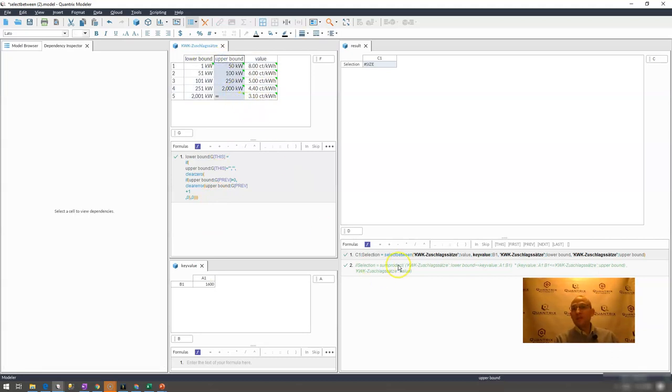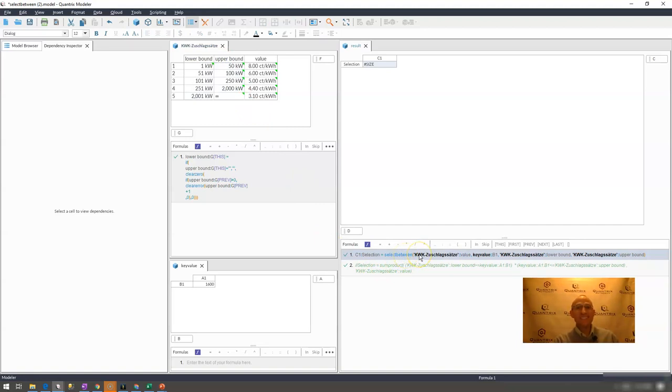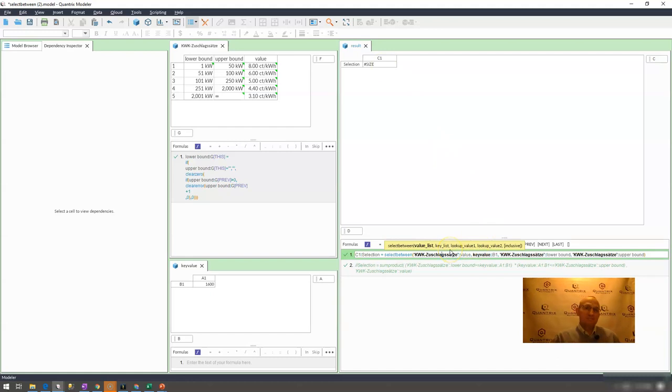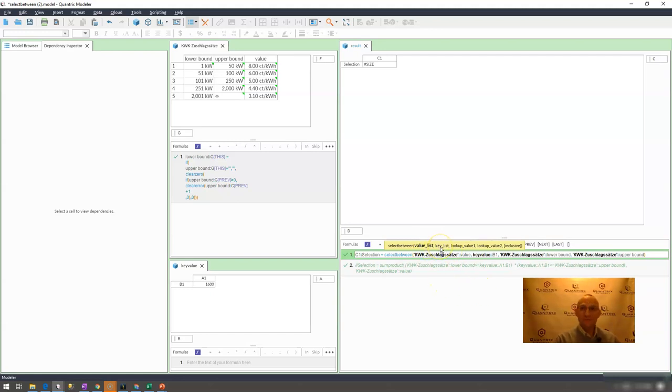You may be tempted to solve this by using select between. The problem is select between is not built for this type of structure and logic. If you were to try this, you would more than likely get a pound size error because this solution doesn't really fit with using the select between parameters.